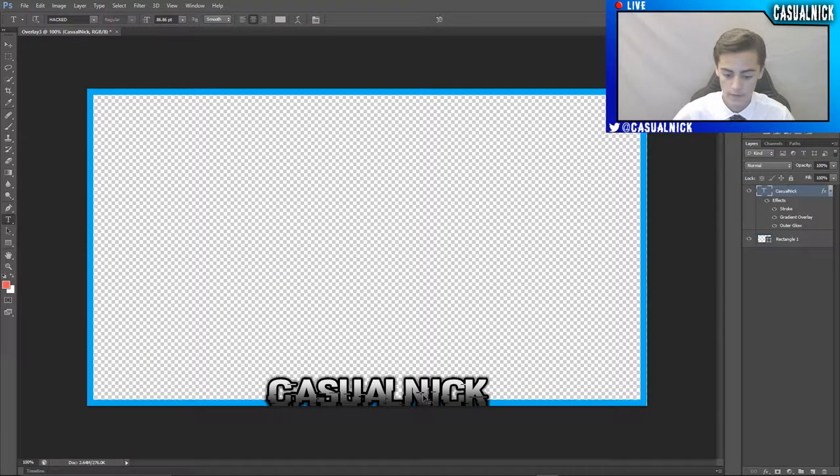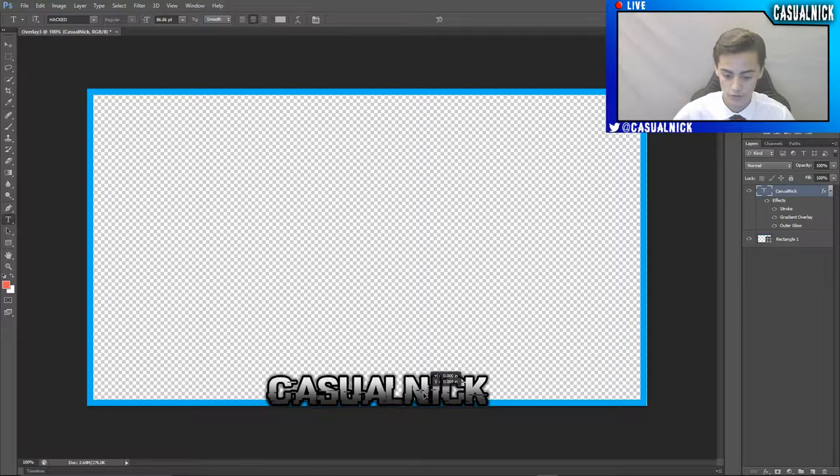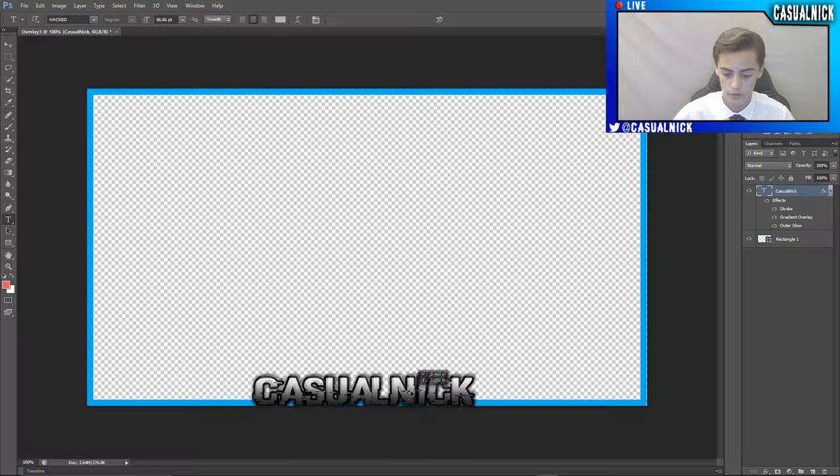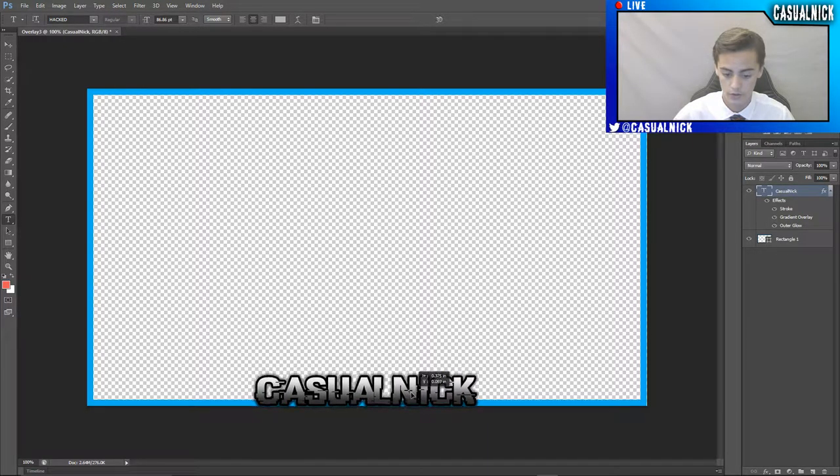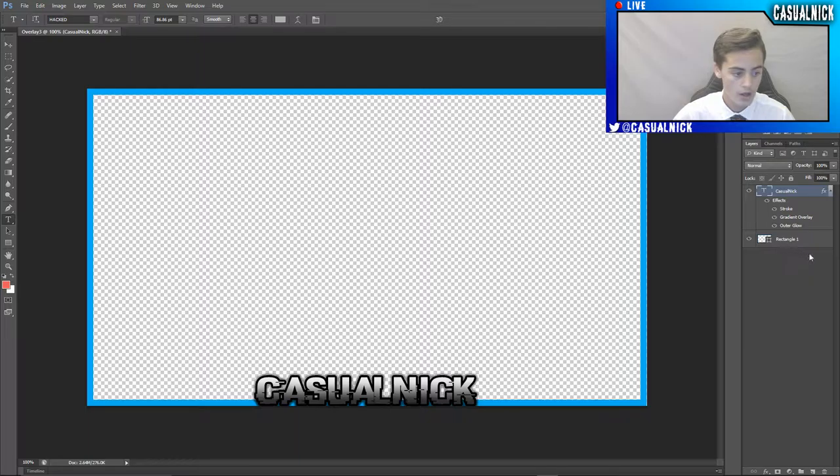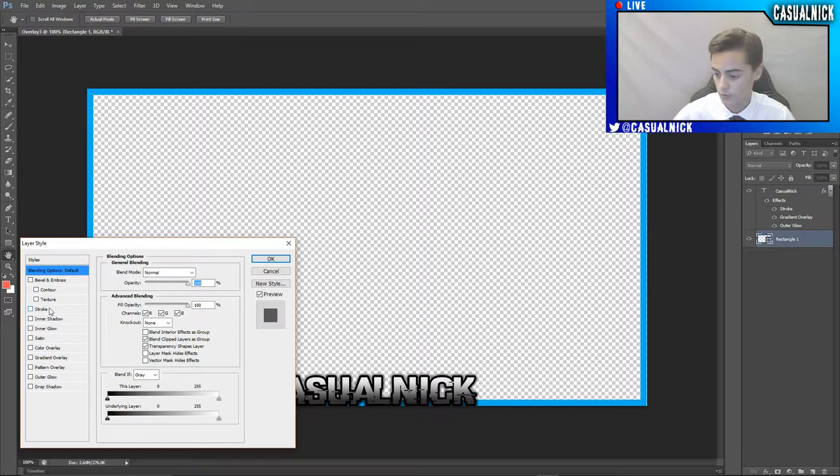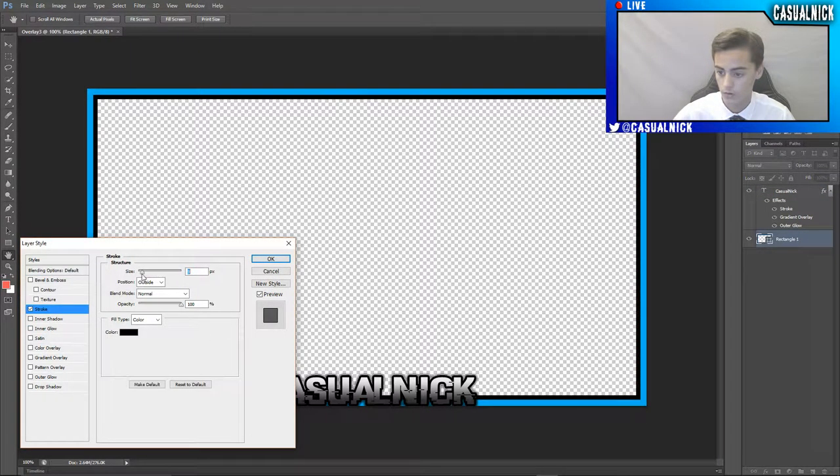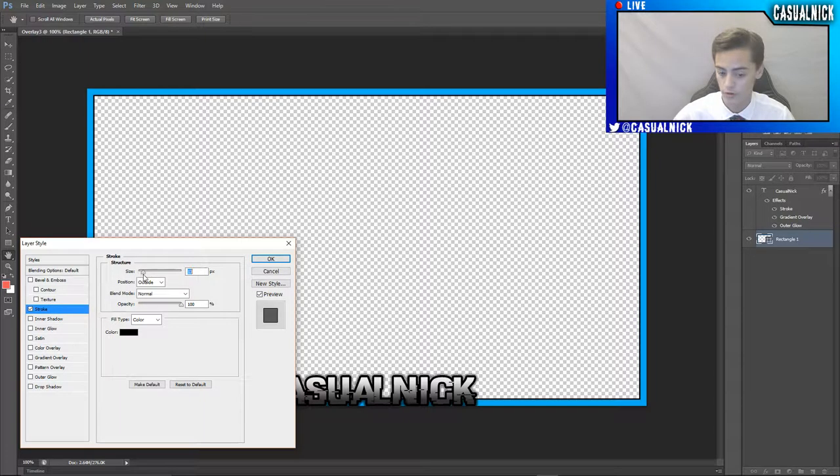And then you can readjust your font as you need to, so it's right in the middle and you see everything. And then I'm going to go into my rectangle and I'm also going to add a stroke to my rectangle, my bar here.